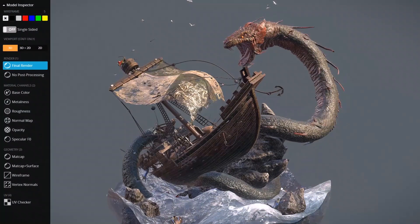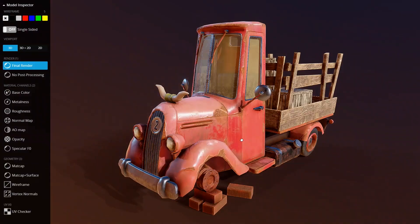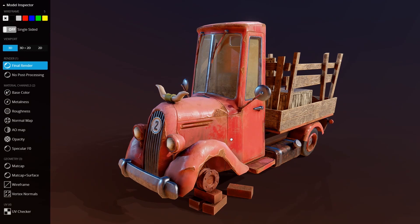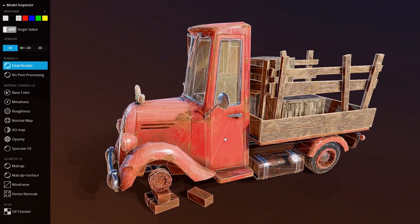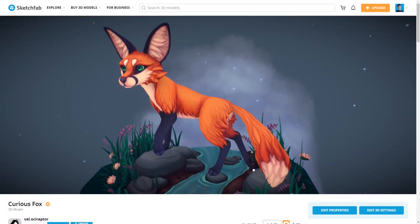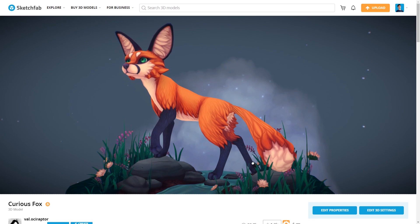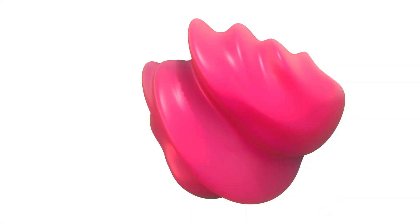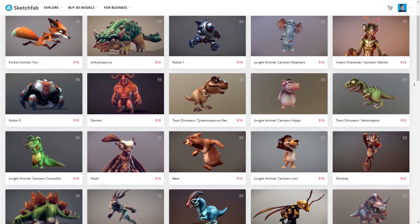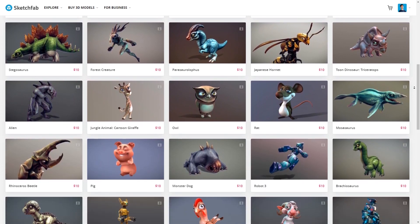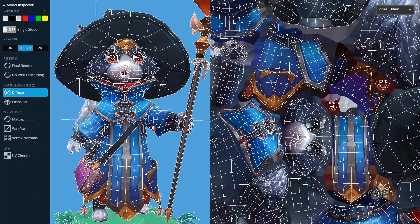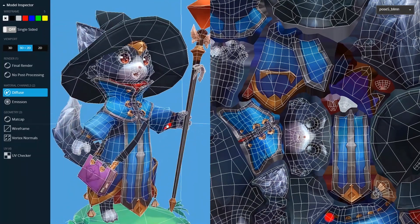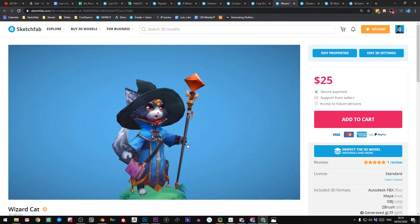This video is sponsored by Sketchfab, which is a great place to buy and sell and view 3D models online. I've used it for a few years now to sell models and what's really fantastic is that you can view the faces and topology of the model before you buy so you know exactly what you're getting. You can create an excellent portfolio on there so you can show off your work to its fullest. Link's in the description.